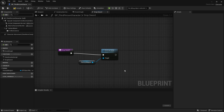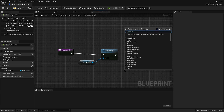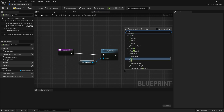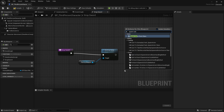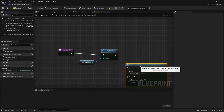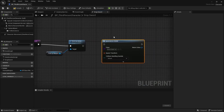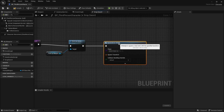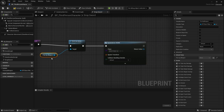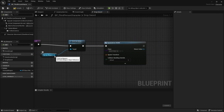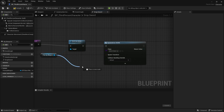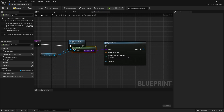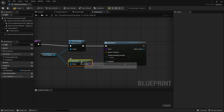Next, we will spawn the same sword into the world so that it can be dropped. So let's right click and then search for spawn actor from class. And then link that up to the spawn actor. So the class will be the pickup weapon — we can drag from this pickup weapon here and just link that up to the class, and it will do a get class node.